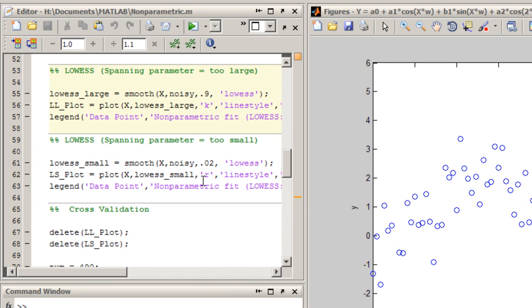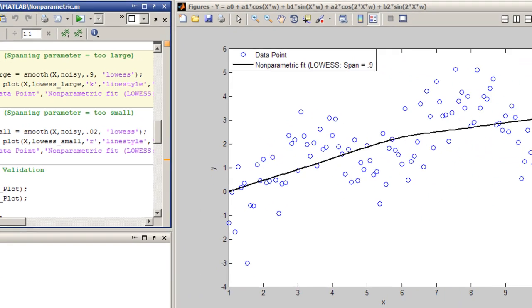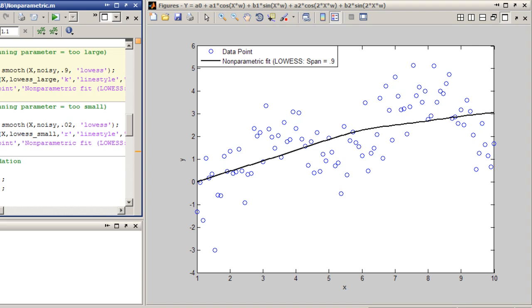The accuracy of the localized regression model depends on choosing an appropriate value for the smoothing parameter. If you choose a smoothing parameter that is too large, you'll underfit the data. Here, I'm deliberately choosing a very large smoothing parameter. And as you can see, the fitted curve is much too flat. It doesn't describe the true relationship between the x and y variables.